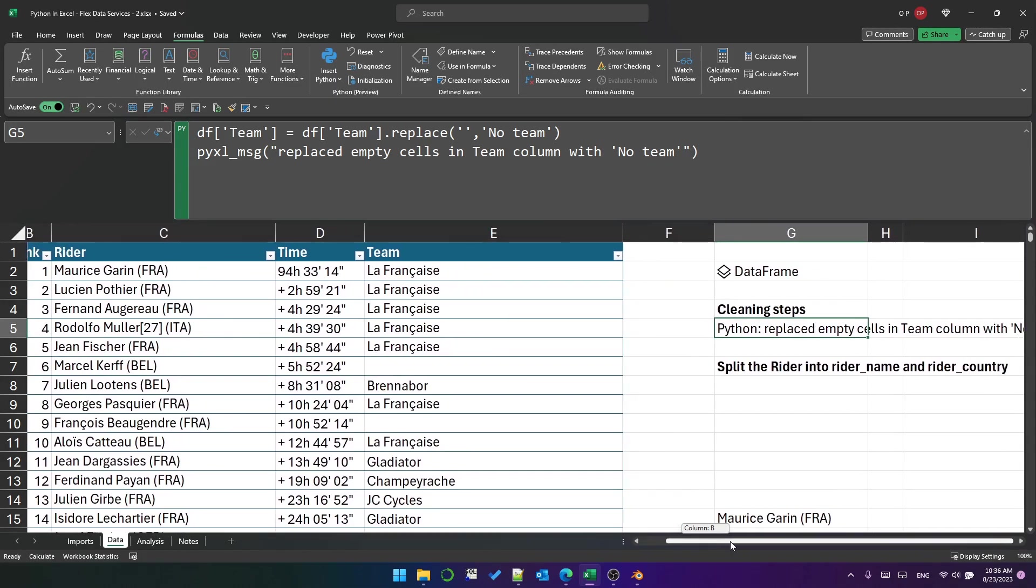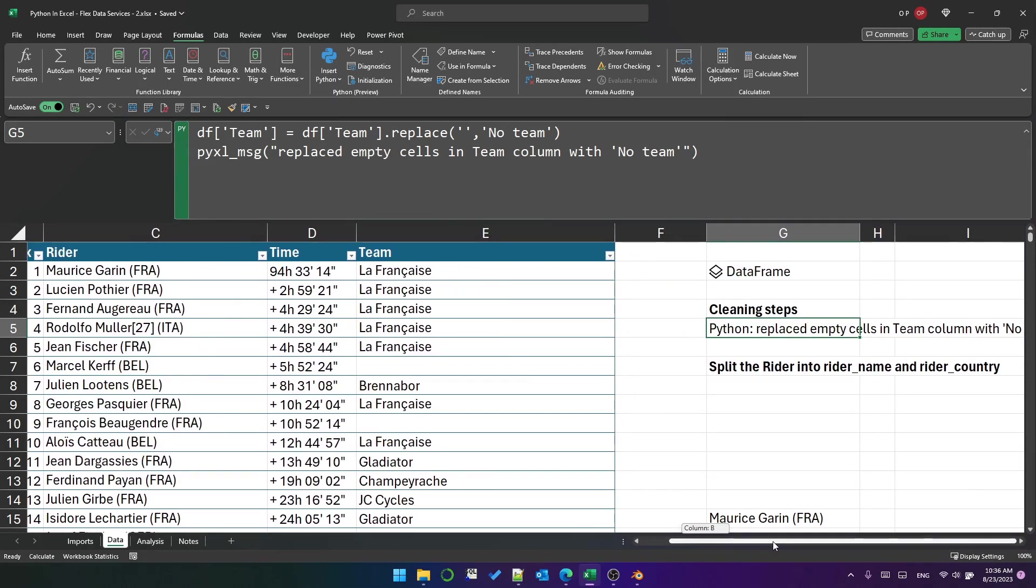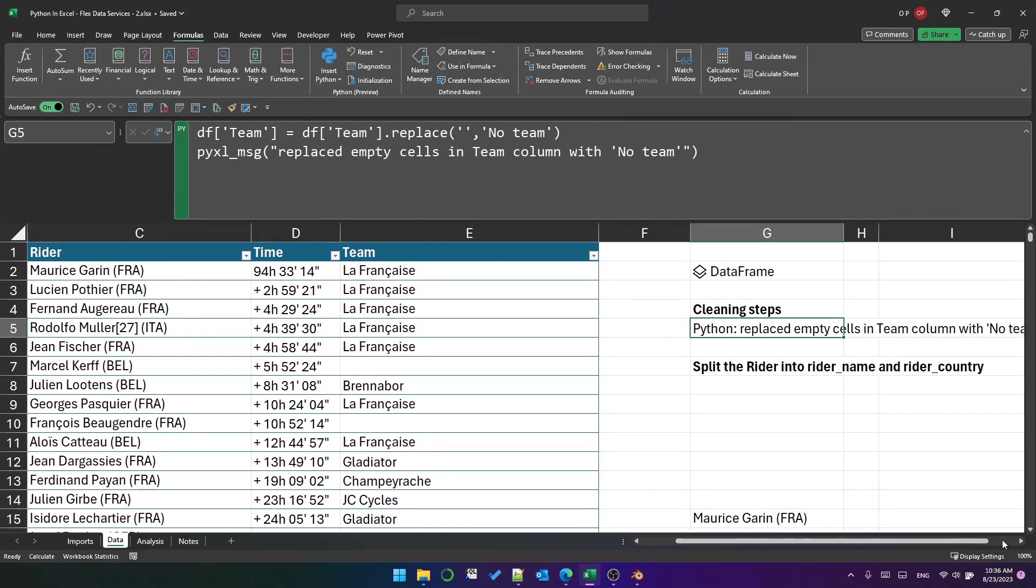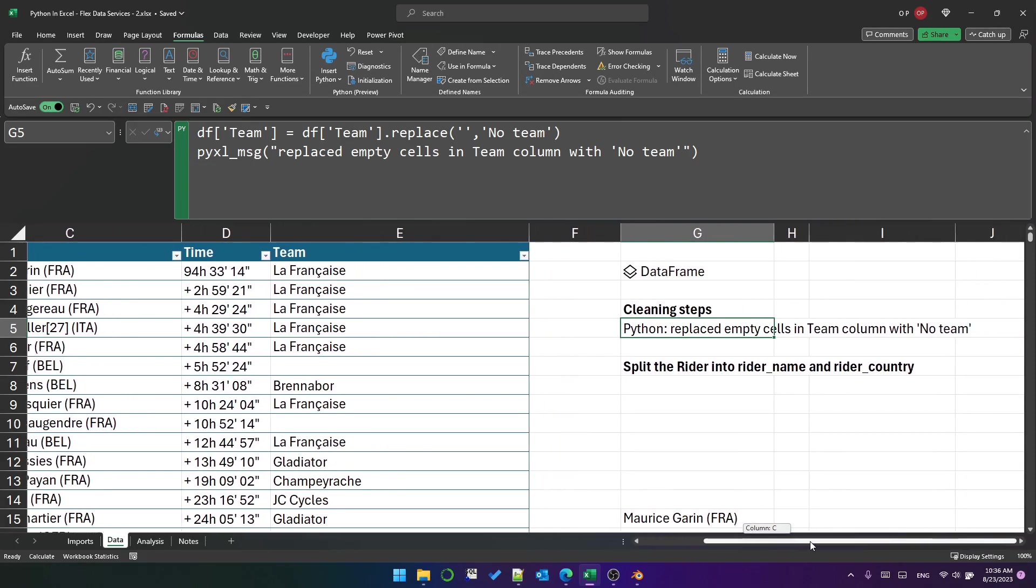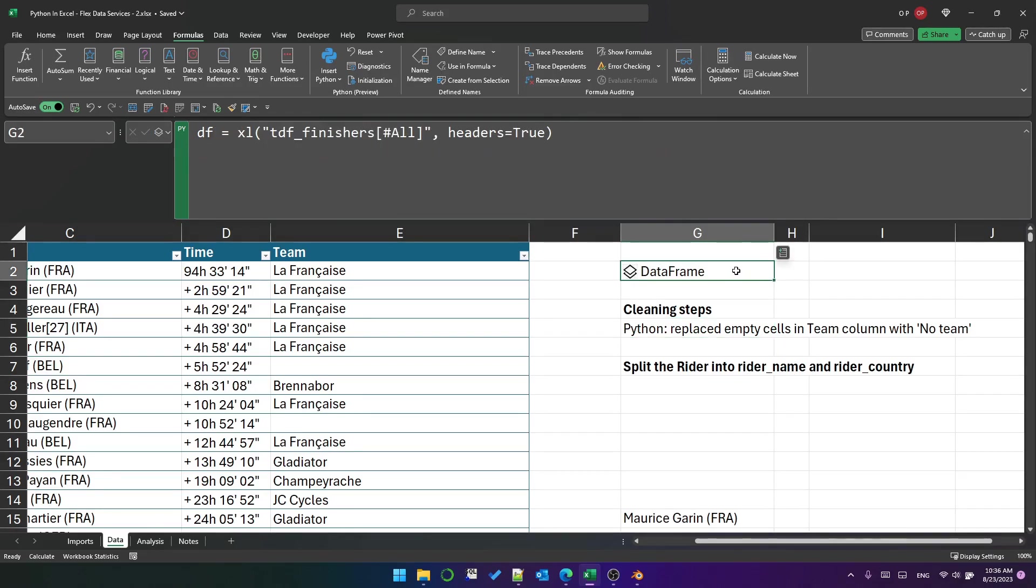I never intended this video or any of these videos to be Python tutorials. There are much better tutorials out there but nevertheless let's look at some of the cool things that we can do with Python in Excel. So first of all note that I've got my data frame.